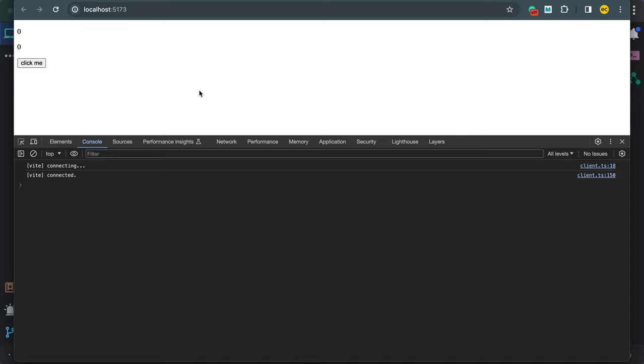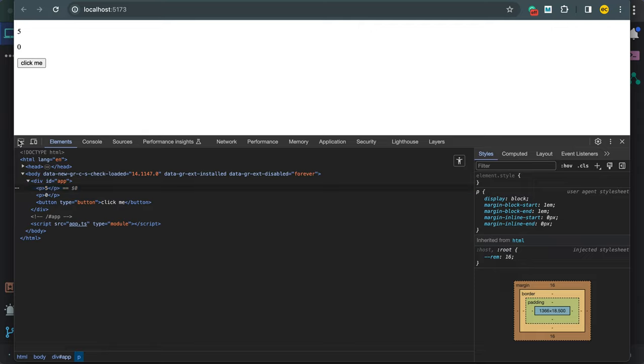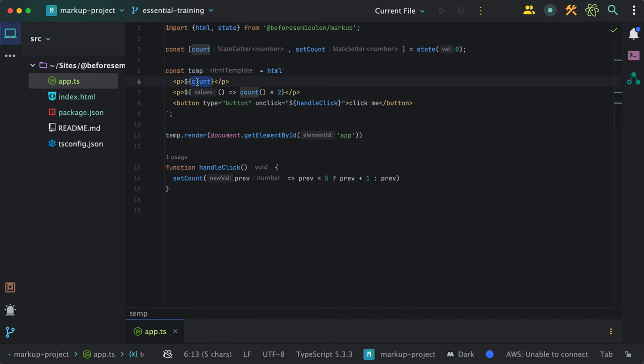If we tried this in the browser, only the above count changes. This is because the template sees the state getter when you injected it directly. But the second function, the template does not know what's going on inside. Also, when I update the state, the template only responds to where the state was used, nowhere else.